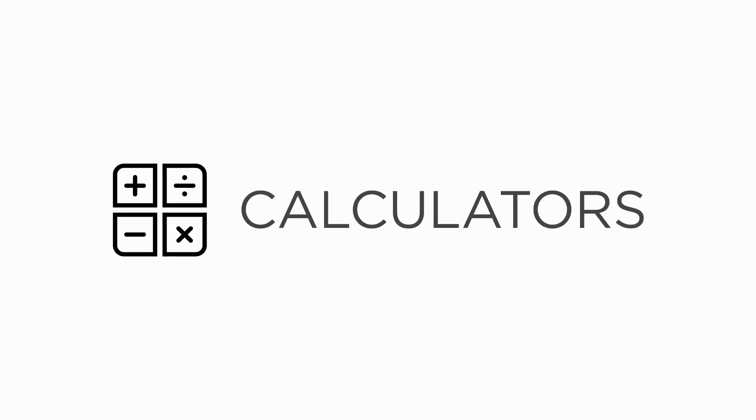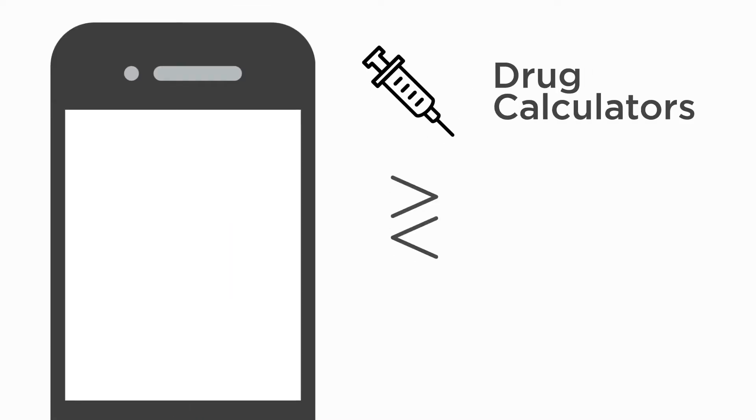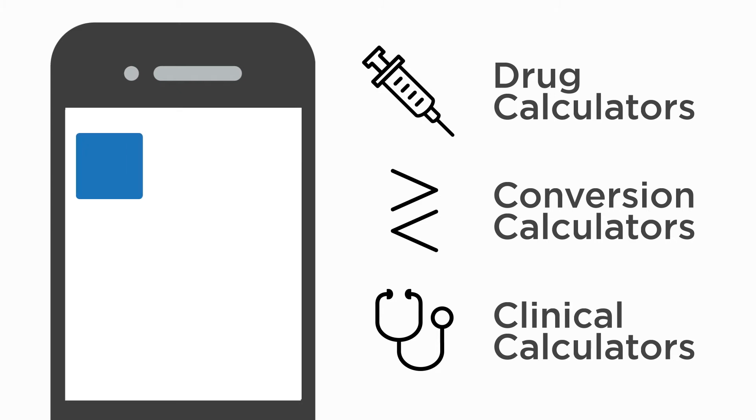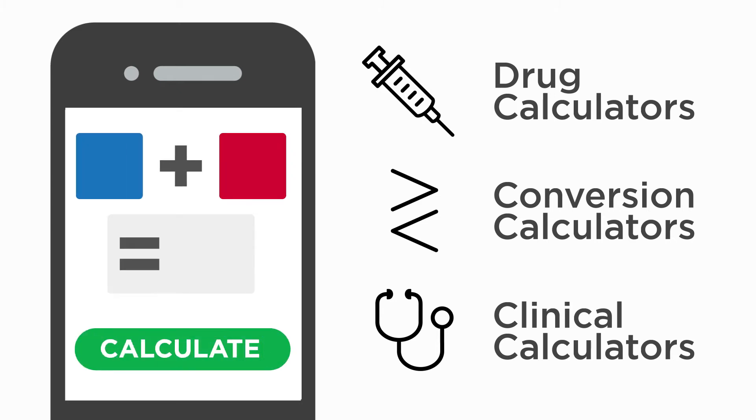Calculators provide easy access to drug, dosing, and clinical calculators directly on your mobile device. Now you can make quick, accurate calculations on the go and save valuable time in the process.